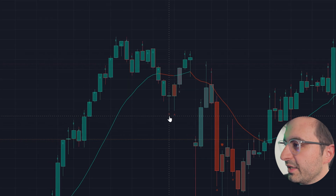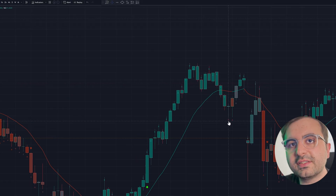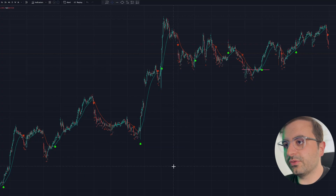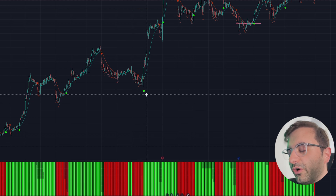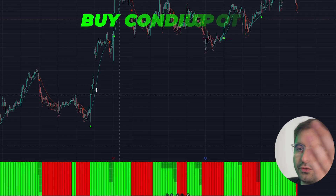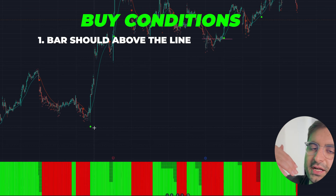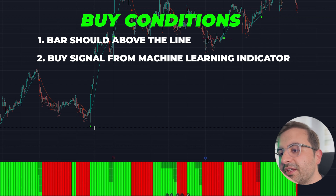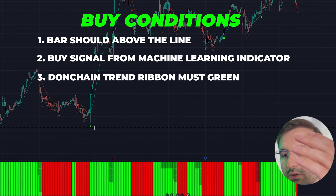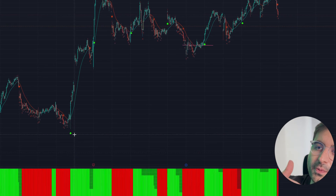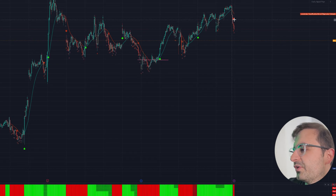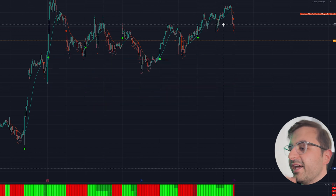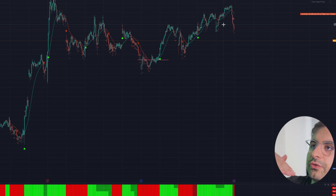Now I'll show you one more indicator you can use to confirm signals and increase your accuracy: the Donchian Trend Ribbon. The rules are simple — when you get a green signal, the bar must be above the line, you should have a buy signal with a high confidence number, and the Donchian Trend Ribbon must also be green to enter a long position. For short positions it's the same: a red signal confirmed by a red Donchian Trend Ribbon. Combining these two indicators can increase your accuracy by at least 50%.